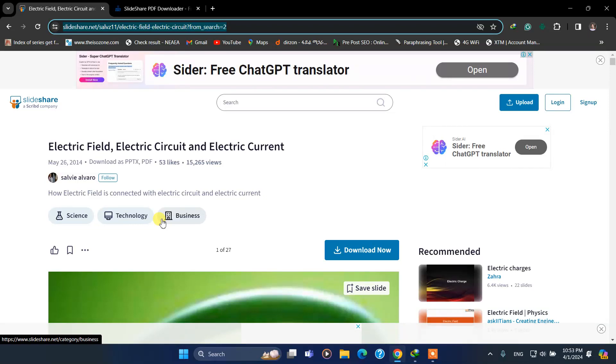Hello guys, today I'm going to show you how you can download any PPT from SlideShare.net as a PDF form.